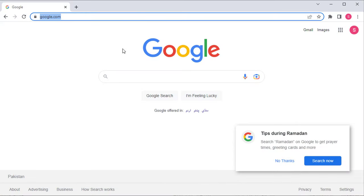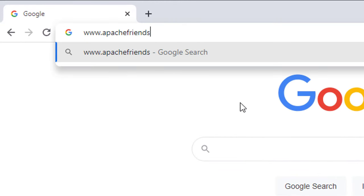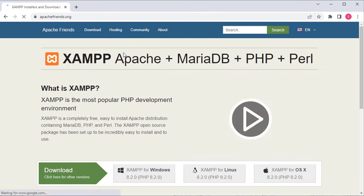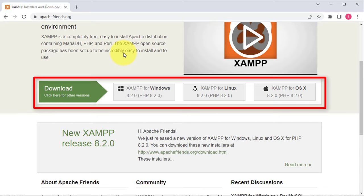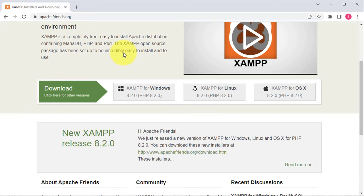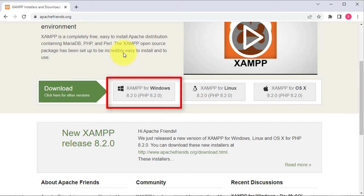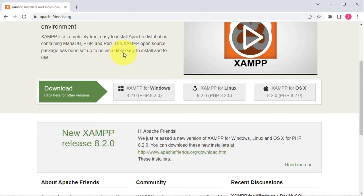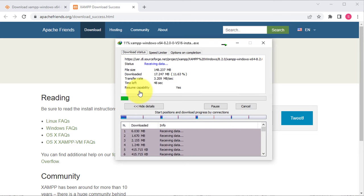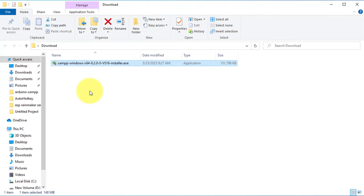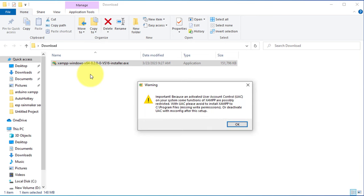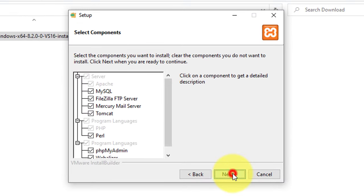The next step is to download the XAMPP server. To do this, we'll go to the Apache Friends website, which is the official website for XAMPP. Once you are on the website, you'll see a list of available downloads for different operating systems. Select the download appropriate for your operating system — for example, I am using Windows, so I'll select the Windows version of XAMPP. Once you have selected the appropriate download, click on the download button and wait for the download to finish. Once complete, navigate to the download location and run the installer. The installation process is straightforward and should take only a few minutes.